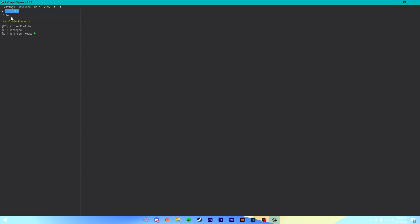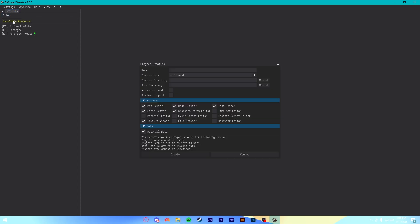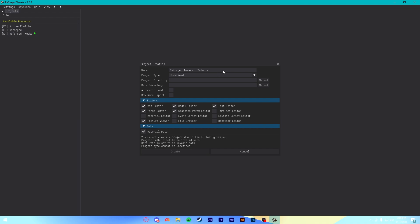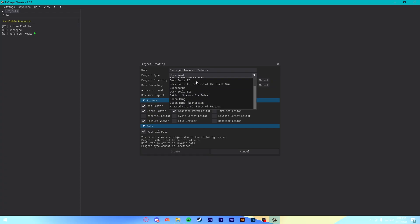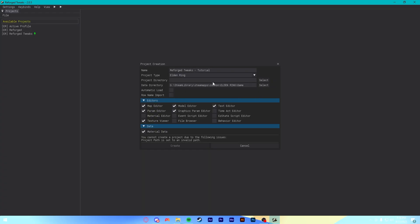The first thing you want to do is go up to File here. New Project. And we're going to call this Reforged Tweaks. Now, I am going to add Tutorial here. Because I've got the actual Reforged Tweaks loaded as well. And it would be confusing if I just named it Reforged Tweaks. But for you, you can just call it whatever. It doesn't really matter. Point is, from this drop-down, select Elden Ring.